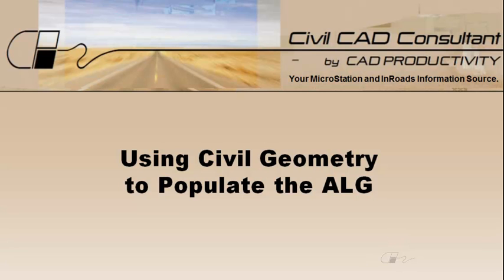Hi, Sam here with CAD Productivity. Welcome to CivilCAD Consultants Express Tip on Using Civil Geometry to Populate the ALG.